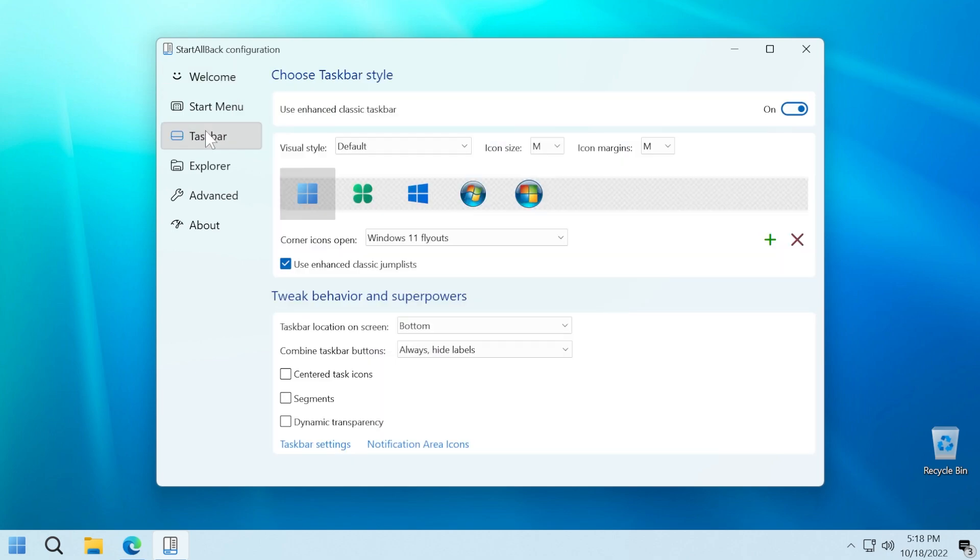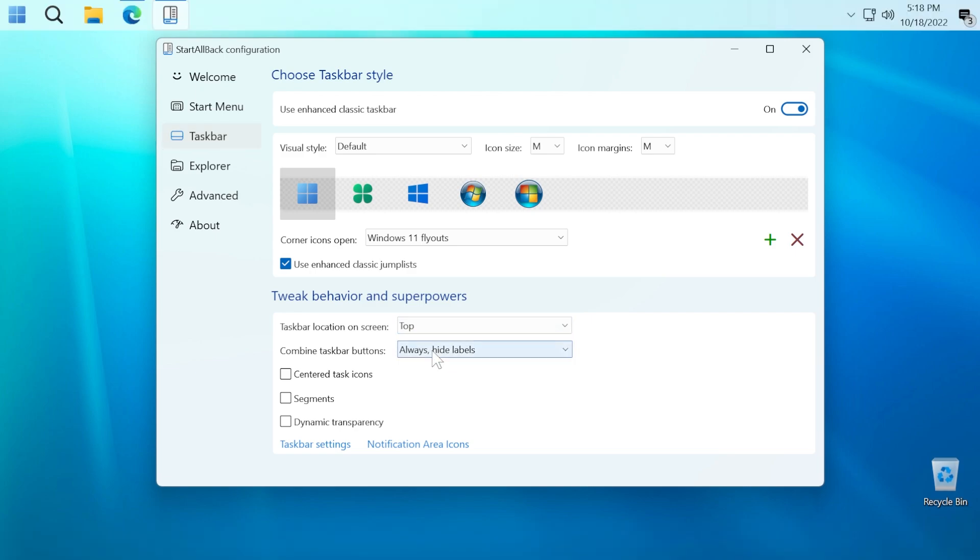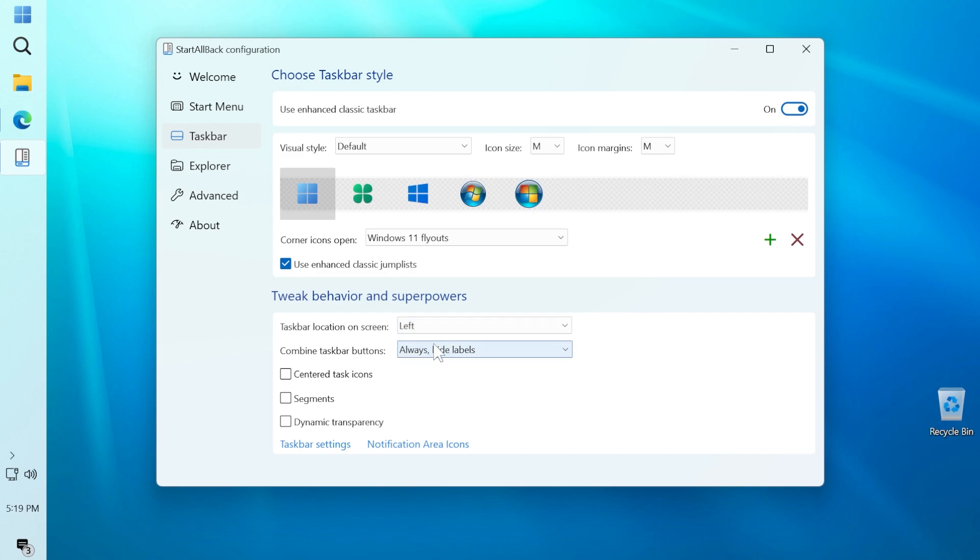And then if you go to the taskbar section, you're going to notice that you can customize the visual style of the start button, the icon size, the margins and so on. But the most important thing you have here is the section taskbar location on screen. So you can move it to the top, for example, you can move it to the right and you can move it to the left, which is actually really interesting in my opinion.